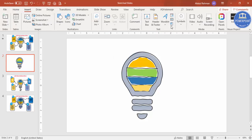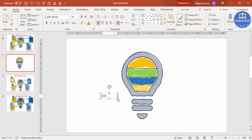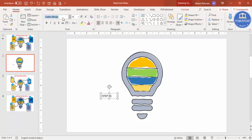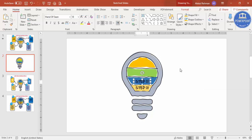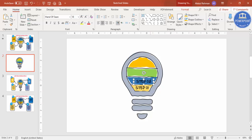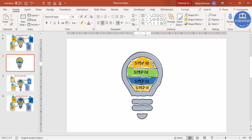Go to Insert and add a text box. Type 'Step 01' using the font called Handoff Scene, center aligned, and place it on the first section. Press Ctrl+D — this is Step 02. Ctrl+D again — Step 03. And Step 04.